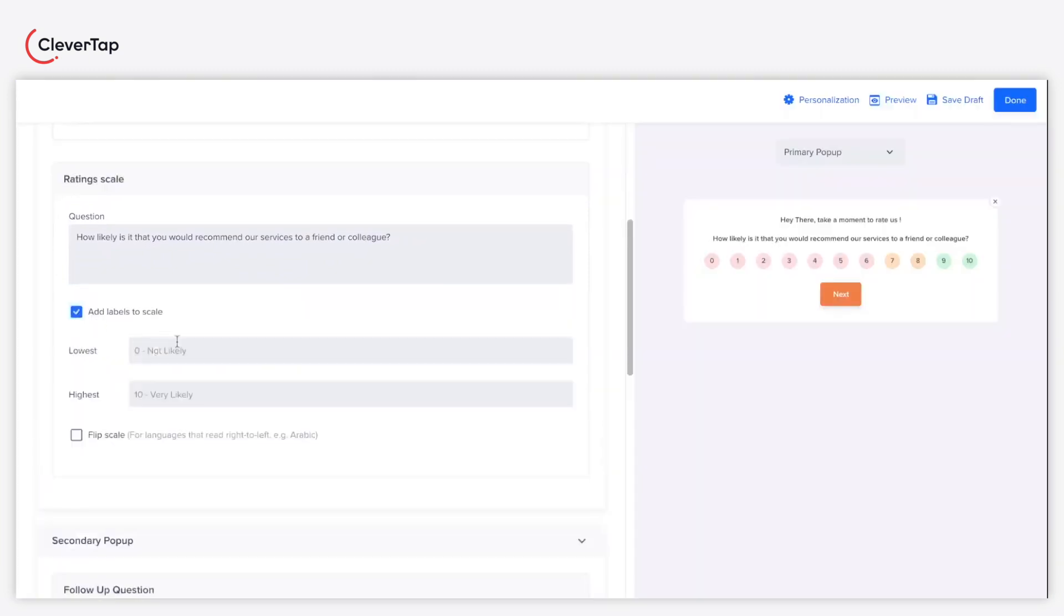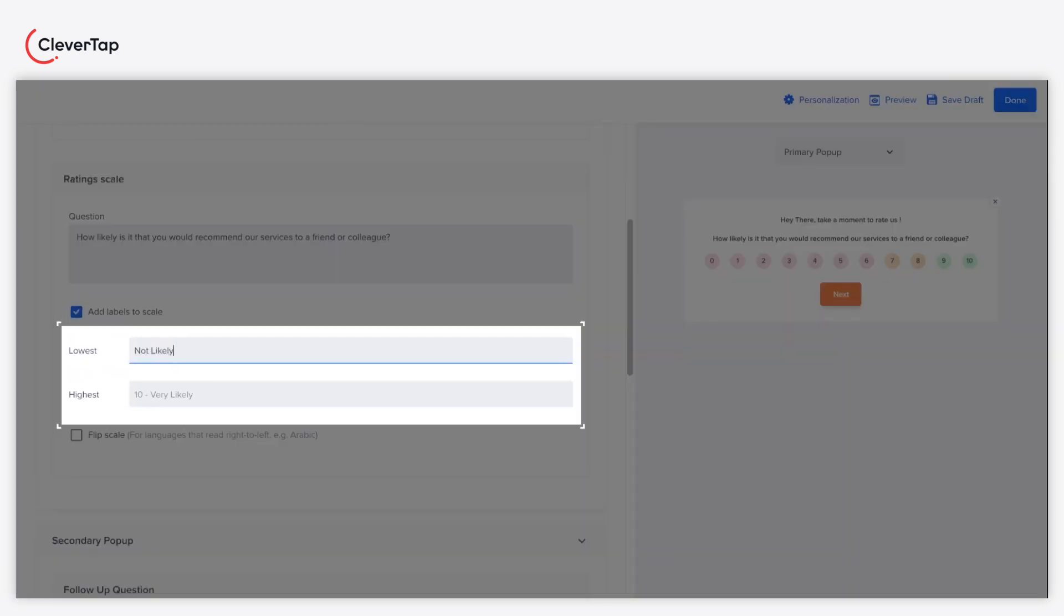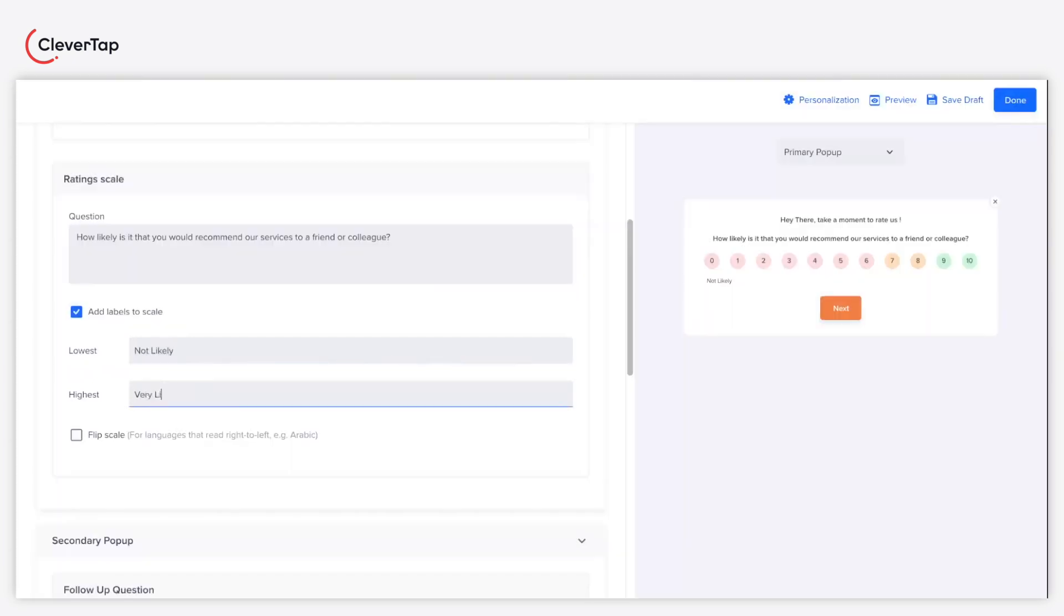Select the add labels to scale checkbox to add labels to your rating scale. For example, on a scale of 0 to 10, enter not likely for 0 being the lowest rating and enter very likely for 10 being the highest rating.